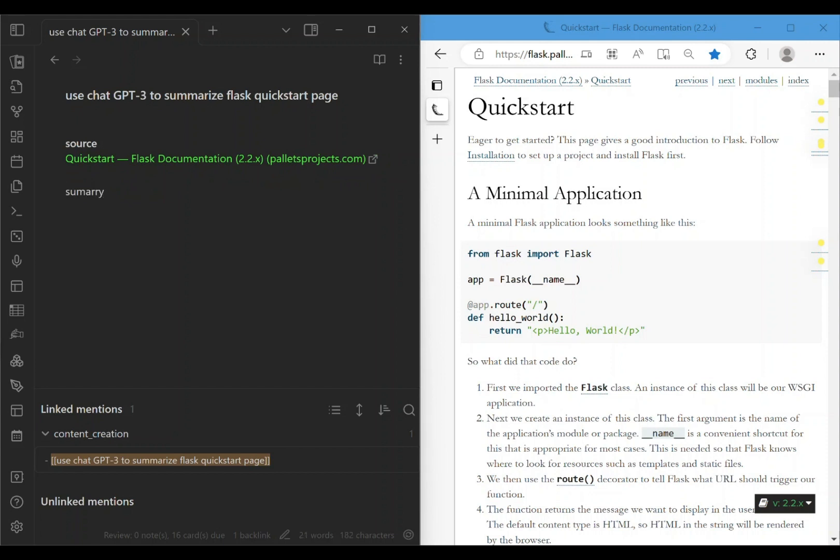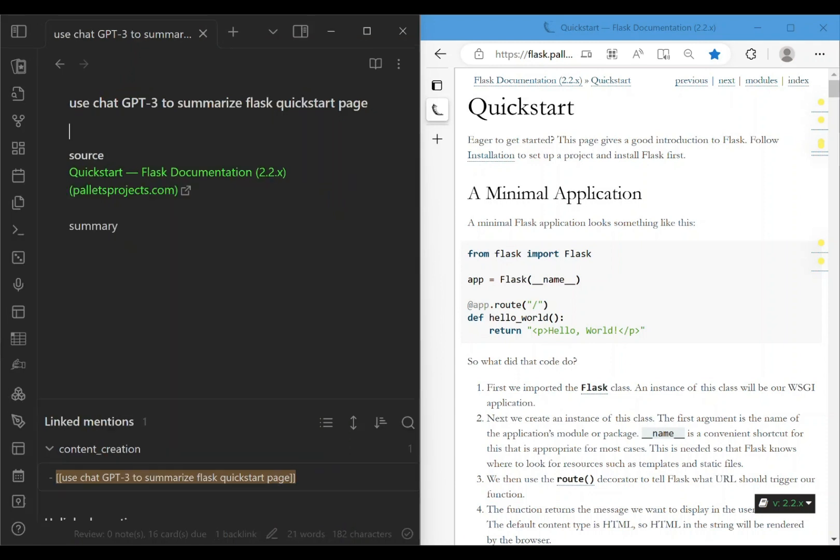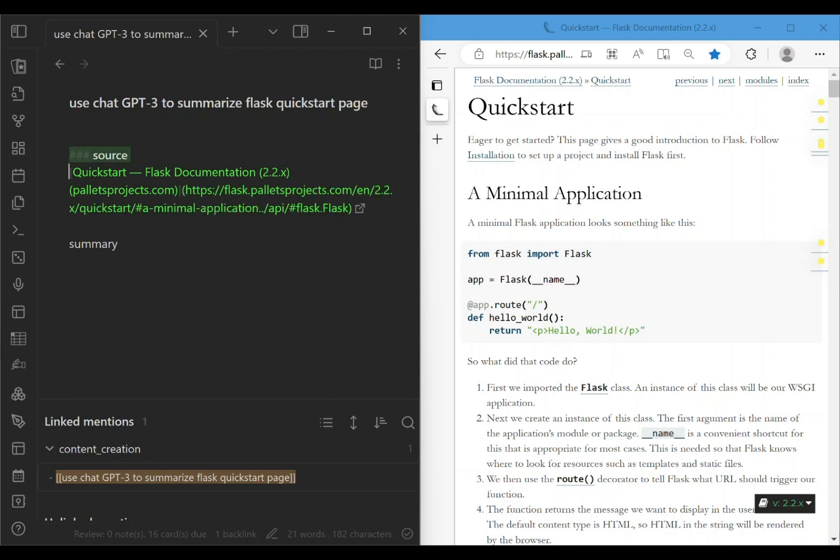Now to help guide the plugin, I added two headers, source and summary, and I highlighted those along with the web page that I want summarized. We're going to send that to ChatGPT-3.